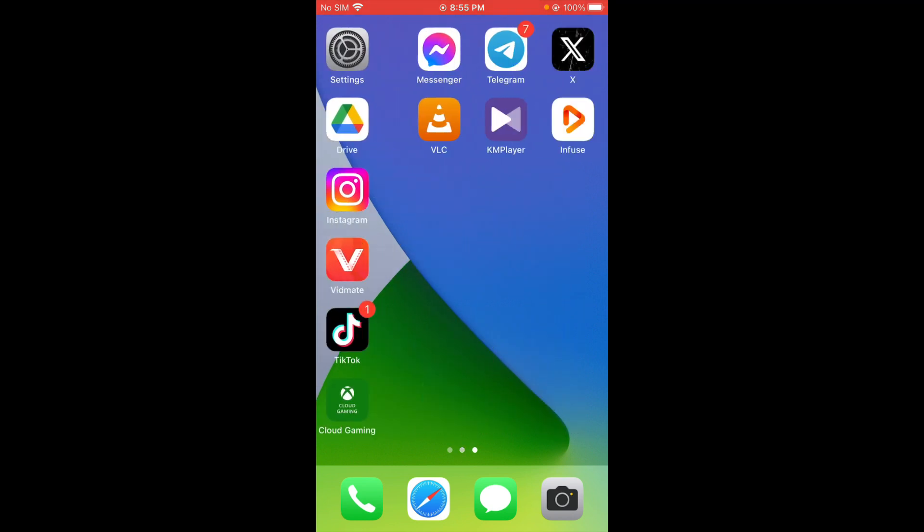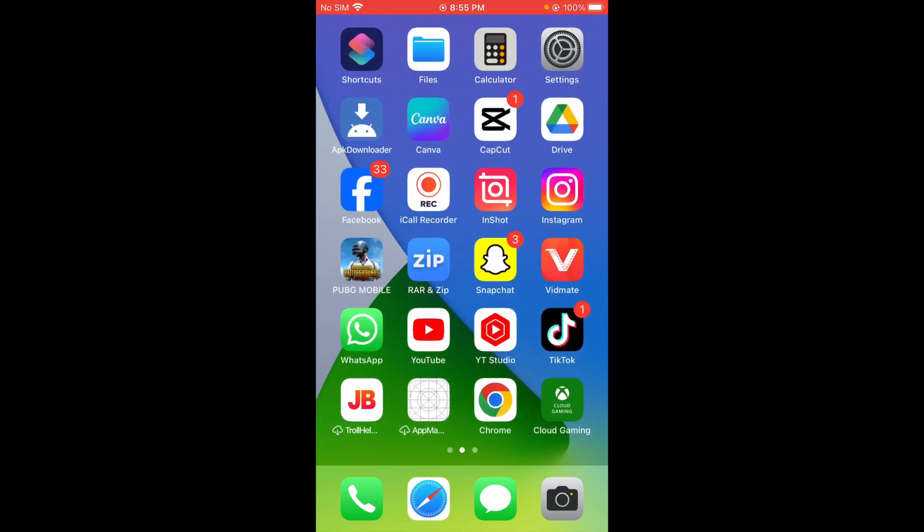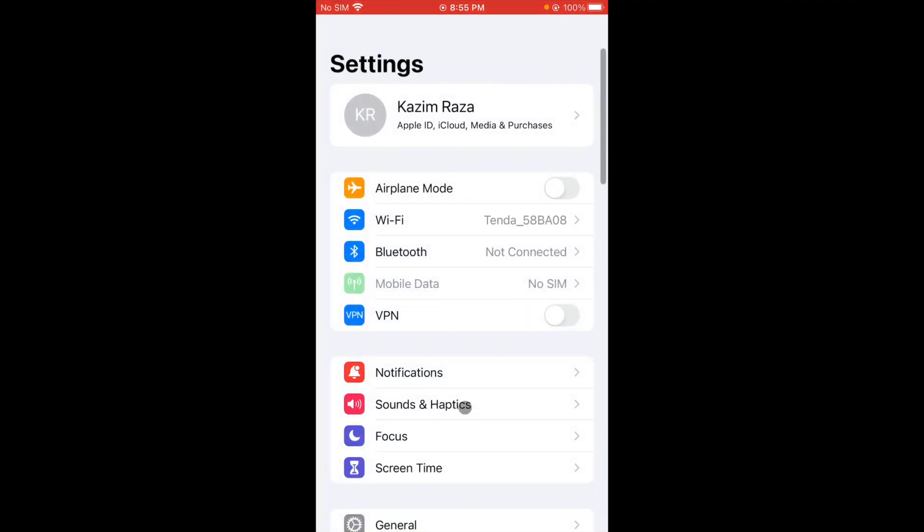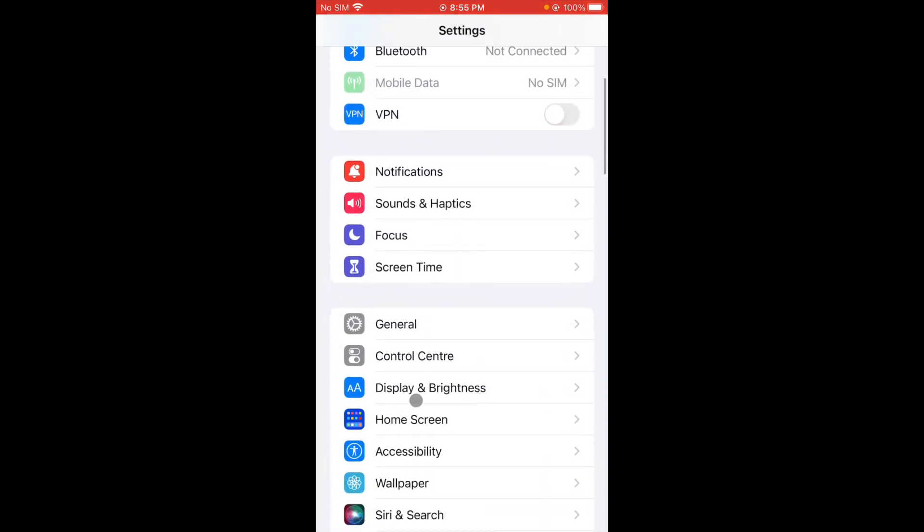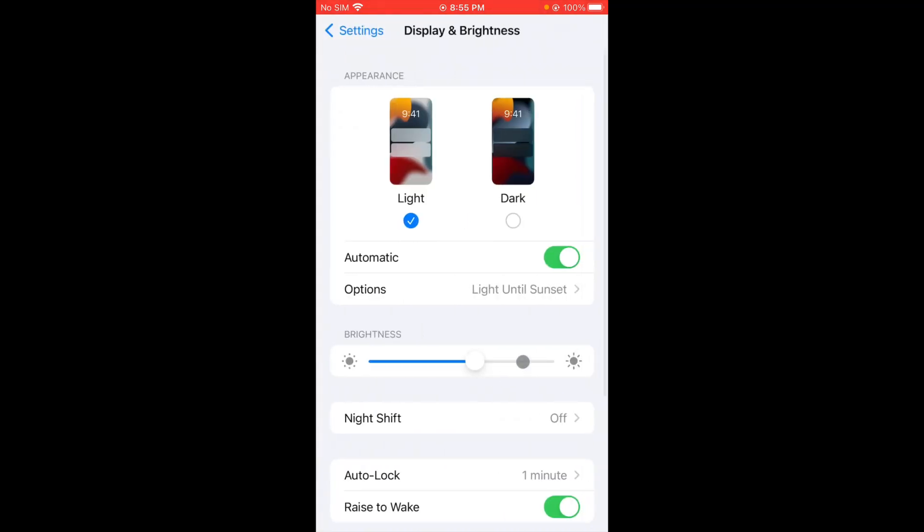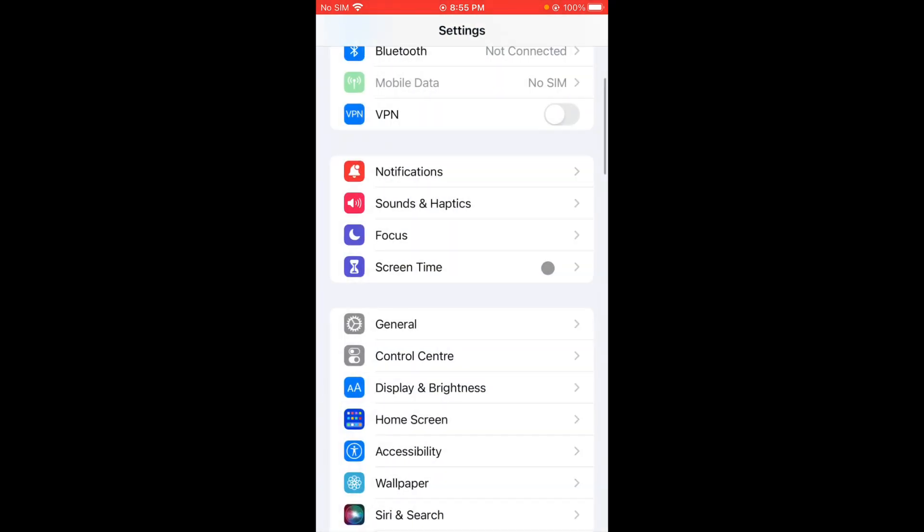There are two ways to turn off your auto brightness. The first one: you have to open your Settings, scroll below, here is the option of Display and Brightness. Now you can see the option of Automatic, you have to turn it off.